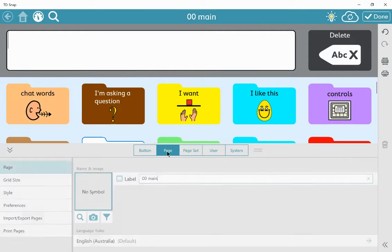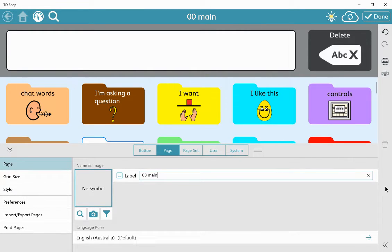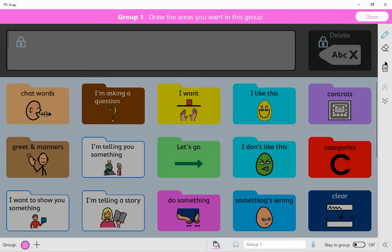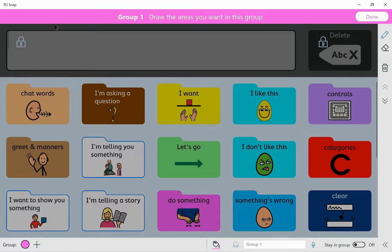So if you go to page, you can see here scan groups. This is where you can set up what group you want in the scan.